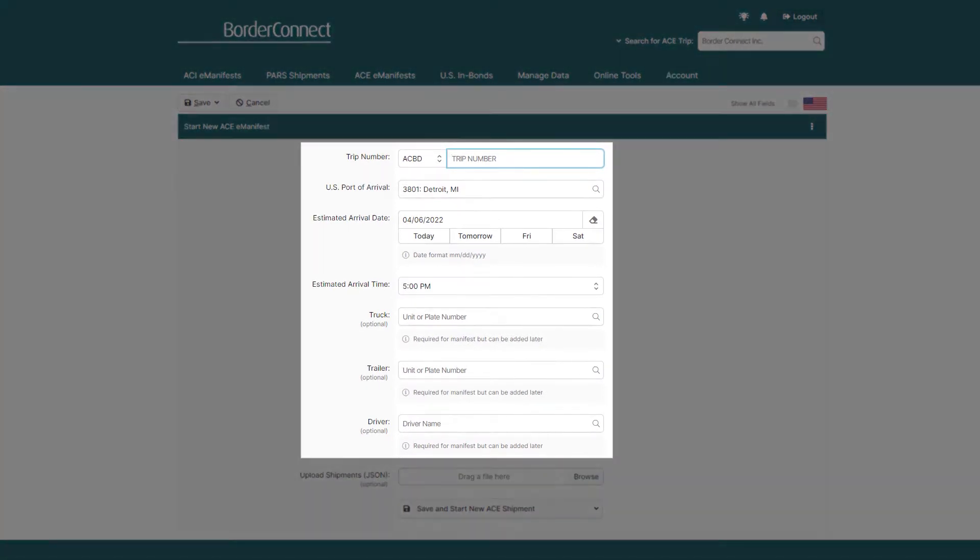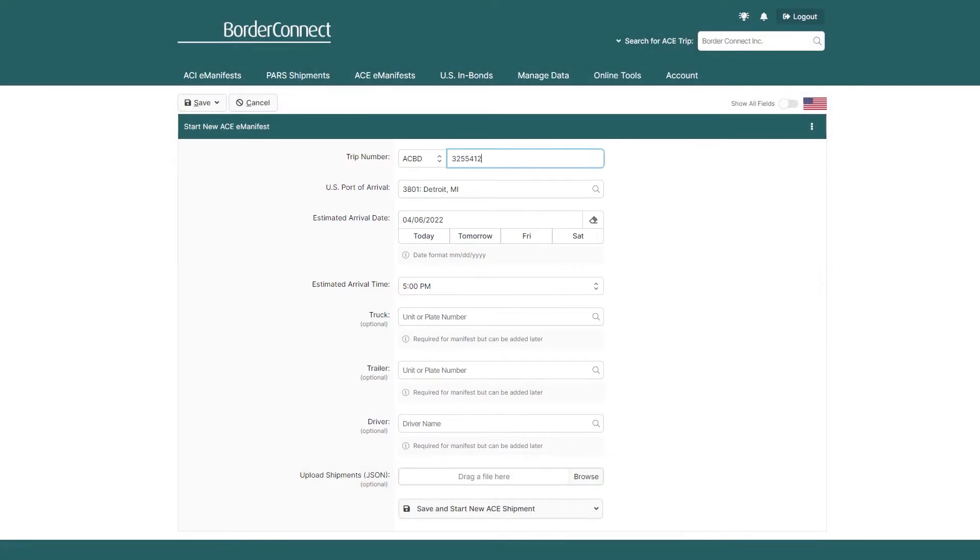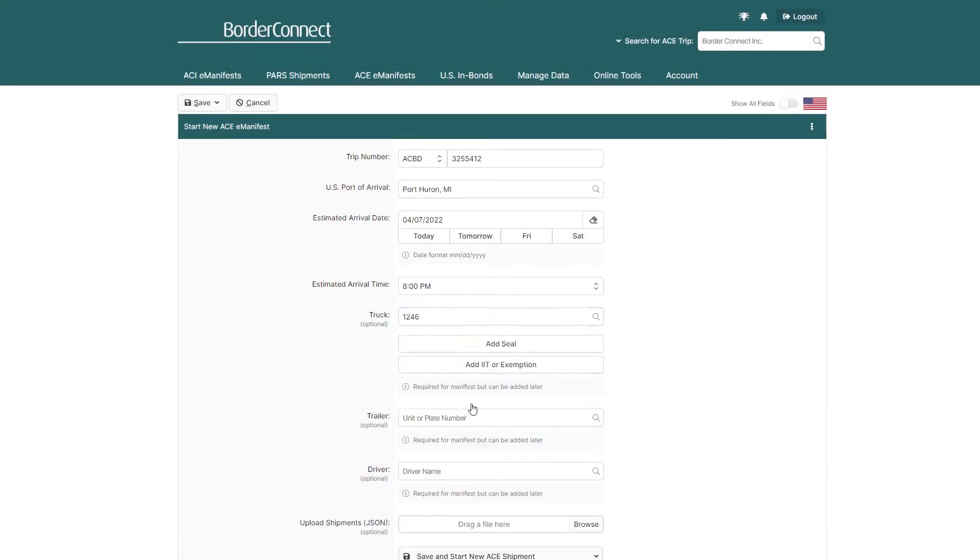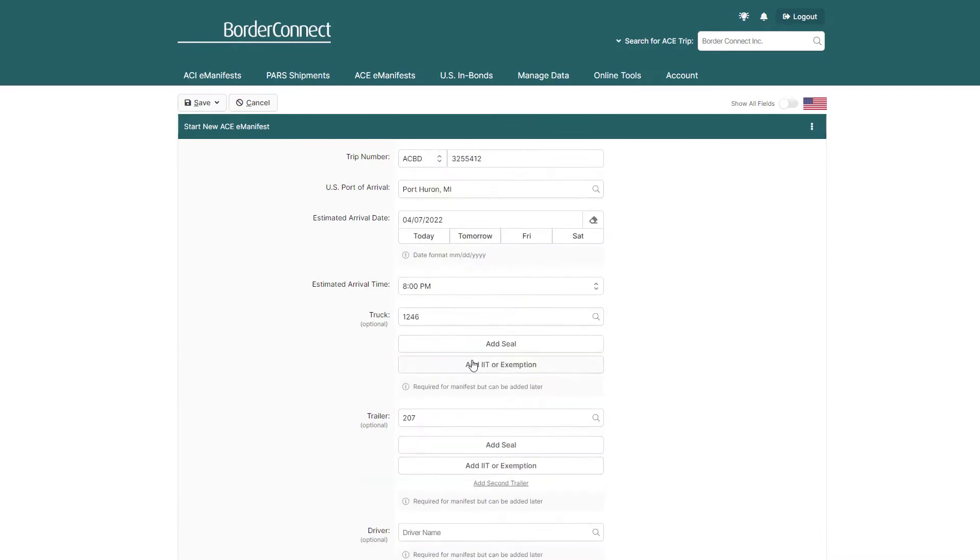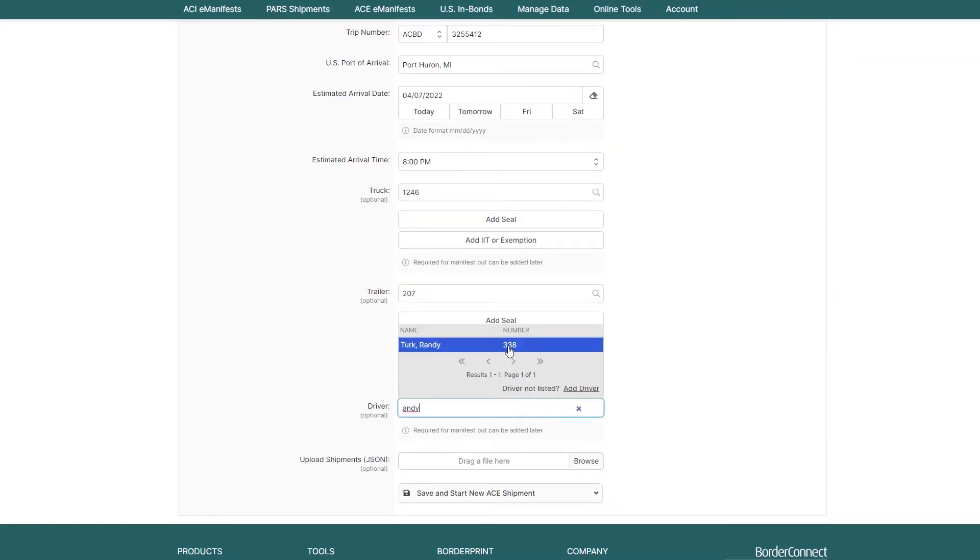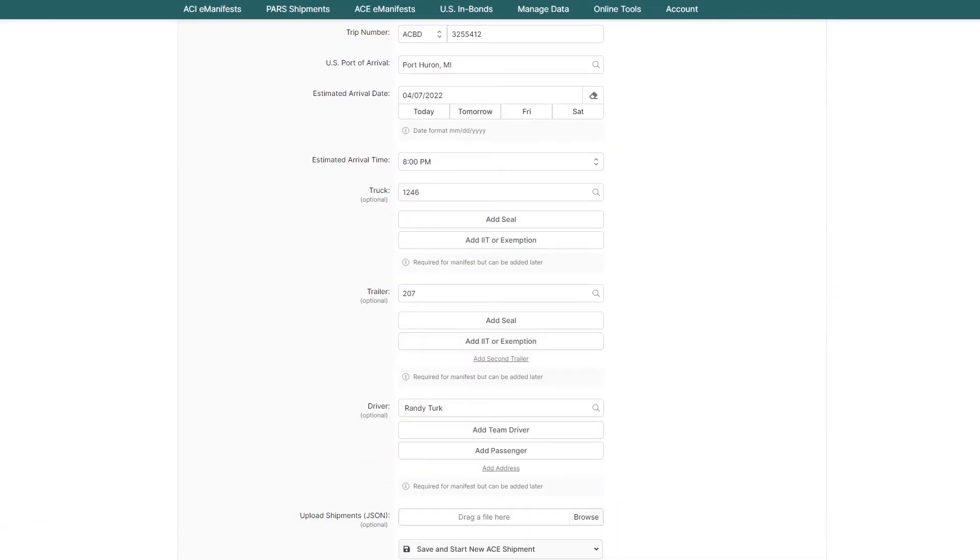Now, enter all of your AC Manifest trip details, such as your unique trip number, U.S. Board of Arrival, the ETA, and the truck, trailer, and driver. And once all of your trip details are filled in,